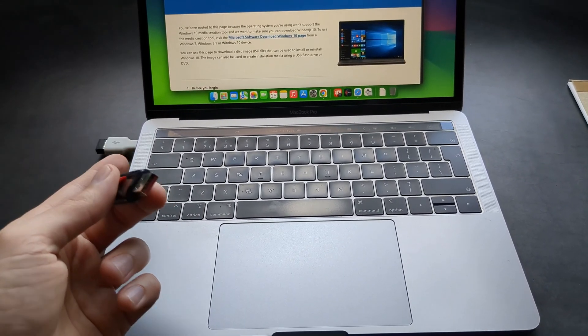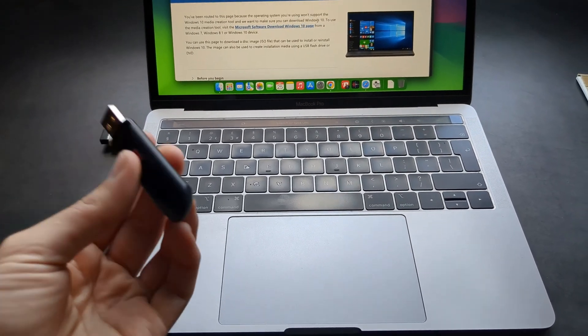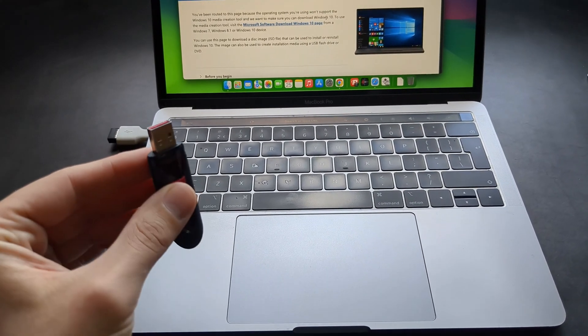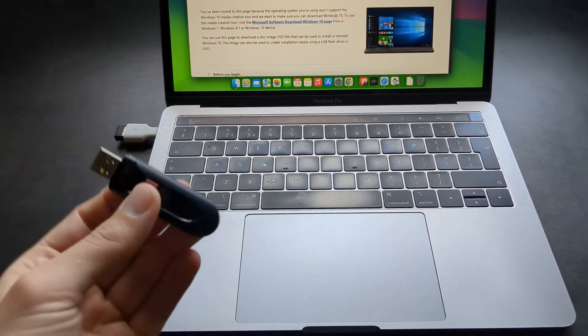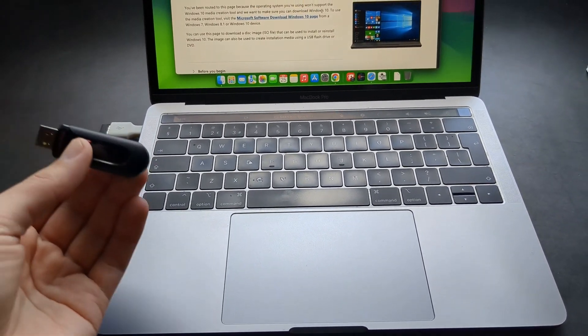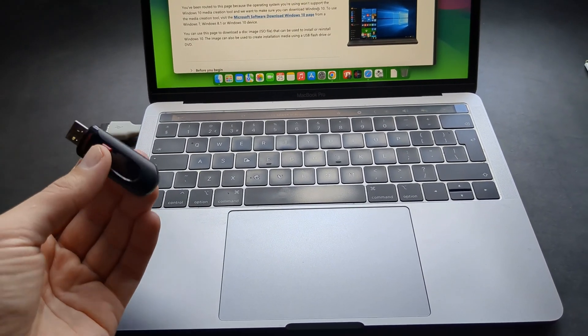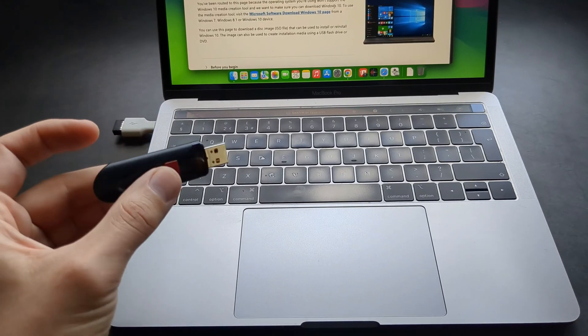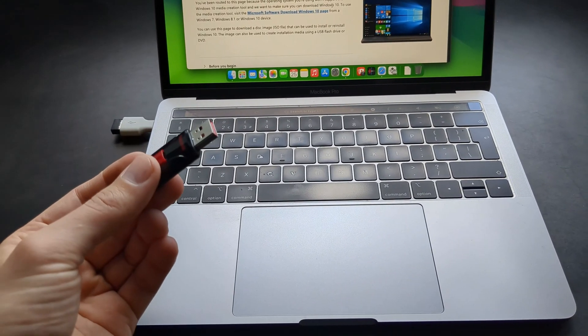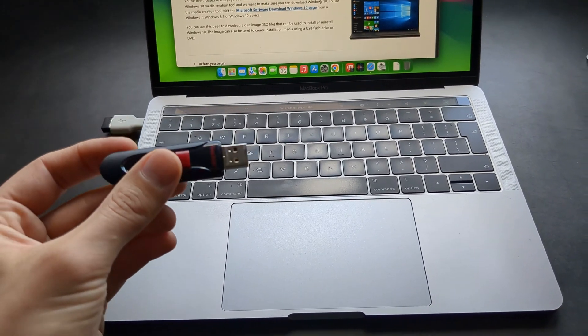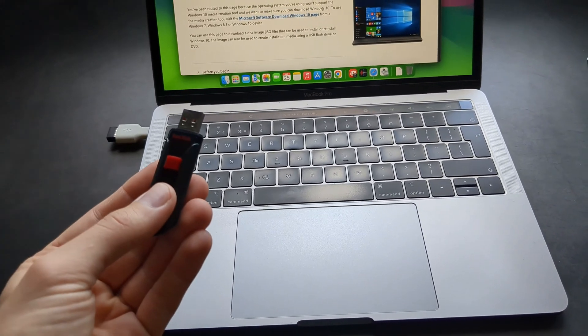But on the 2019, 2018 and I think 2017 you do not need a flash drive even. But if you have older version of MacBook it might ask you for a blank flash drive at least 16 GB.